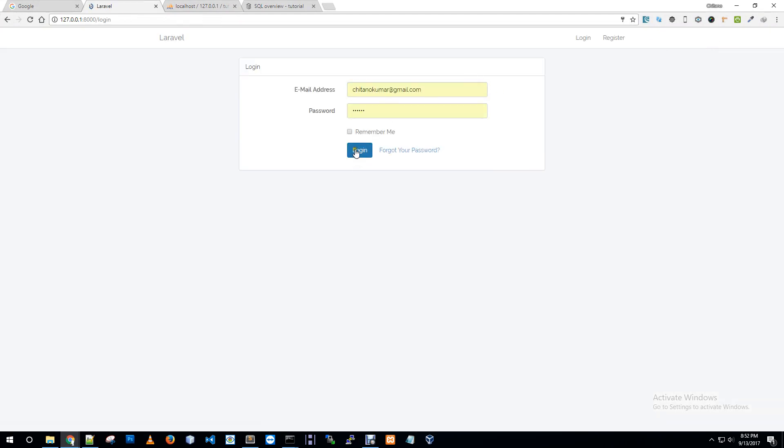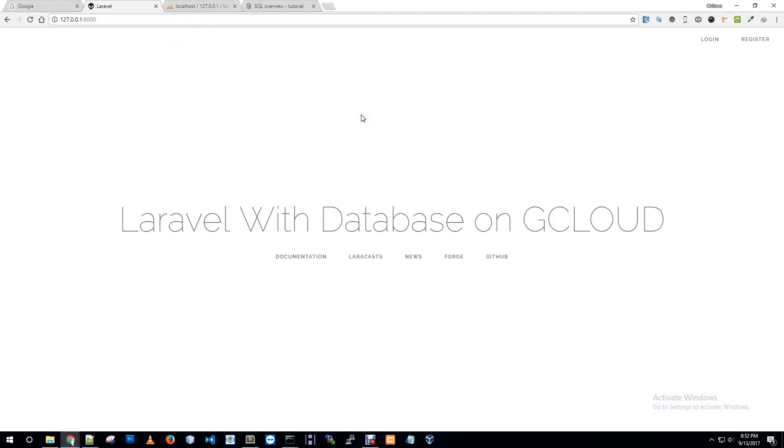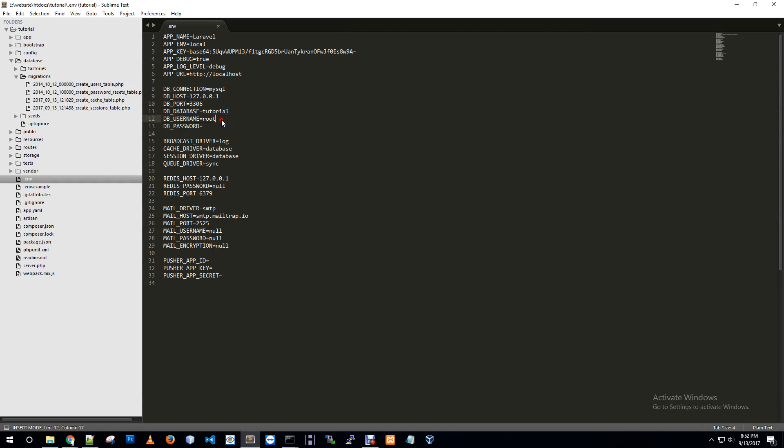This is our application. It's login and logout, just a simple authentication application by Laravel. I just changed the session driver and cache driver from file to database and created migration tables for session and cache.